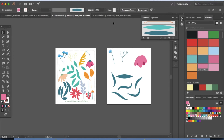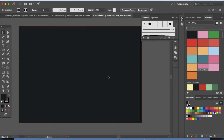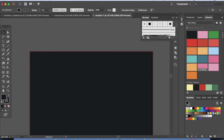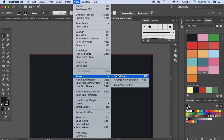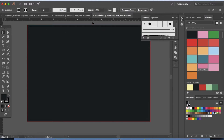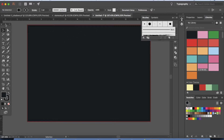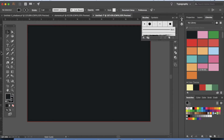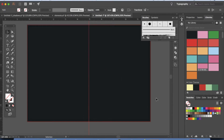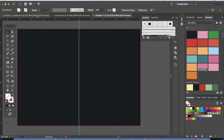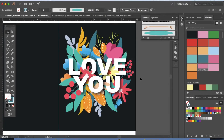Once you have all the elements created, let's arrange them into a nice format. Before we do that, we need to divide the page into two equal sections. Go to View > Rulers > Show Rulers. Our document is 10 inches wide, so we'll bring a guide to the center at 5 inches. Just click on the ruler on the side and drag to bring in a guide and place it at 5. Now we can bring in our elements and arrange them.